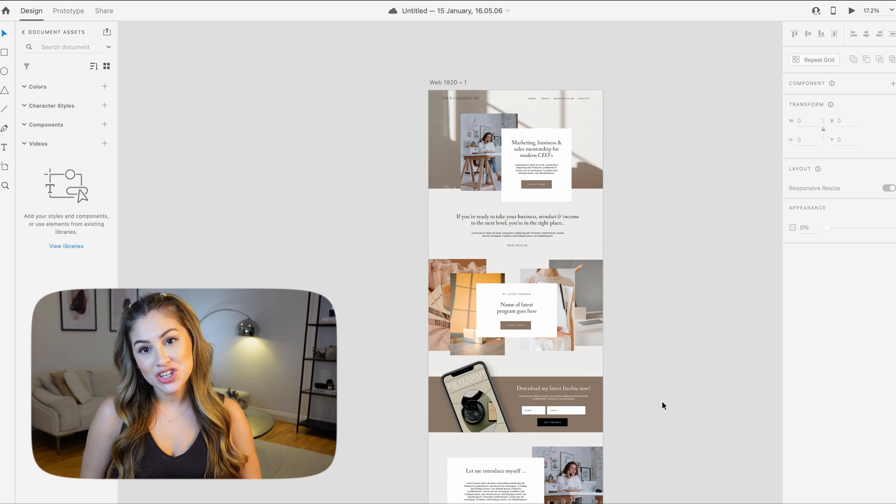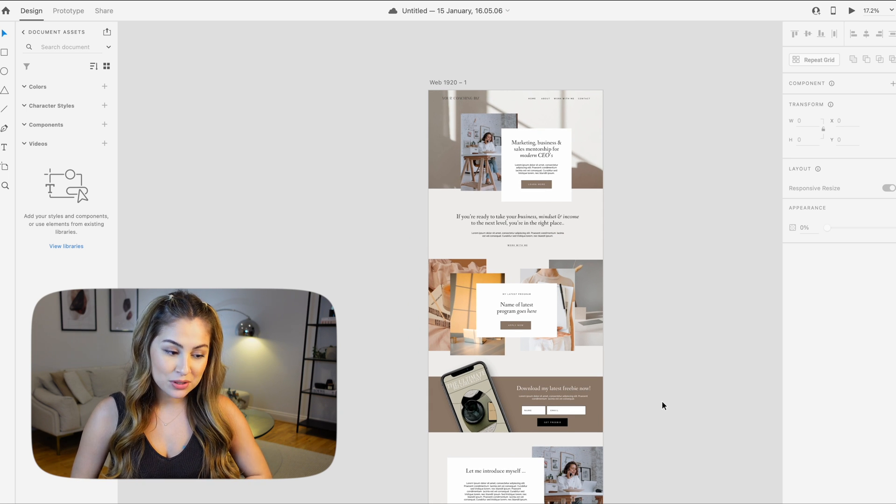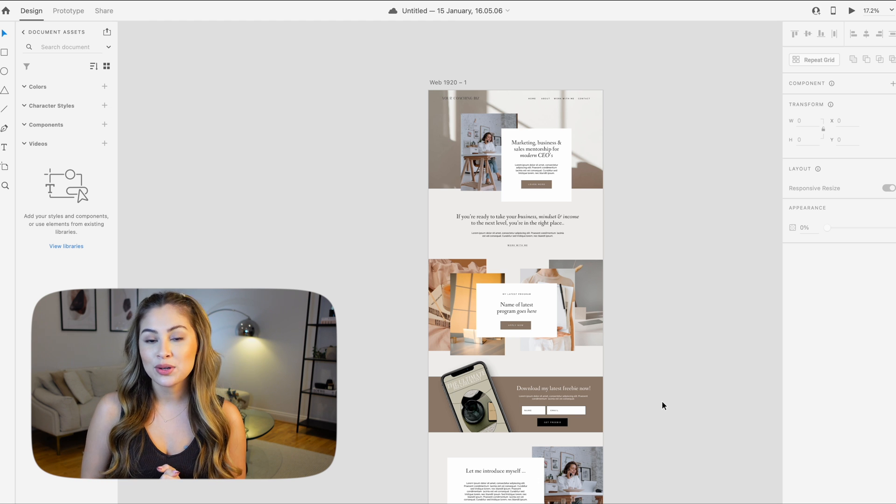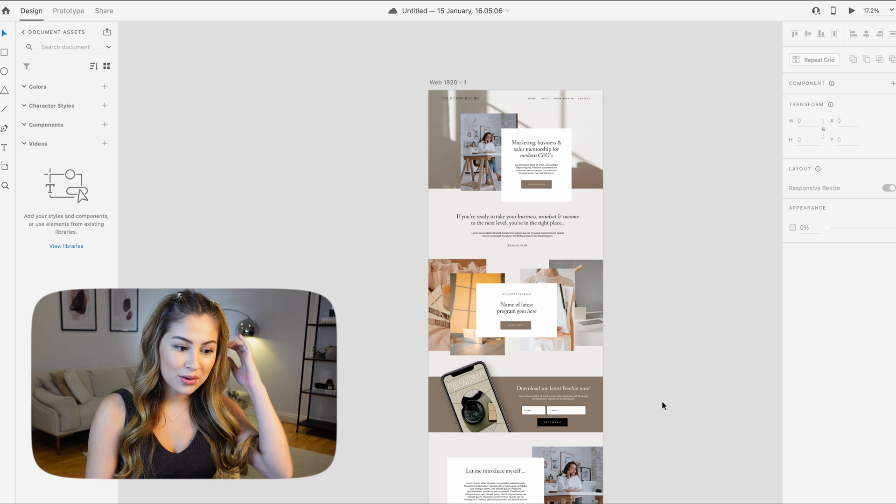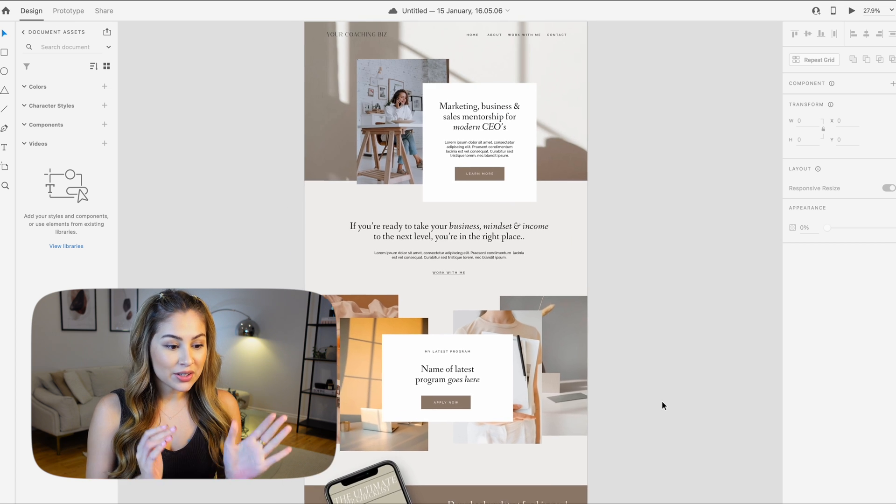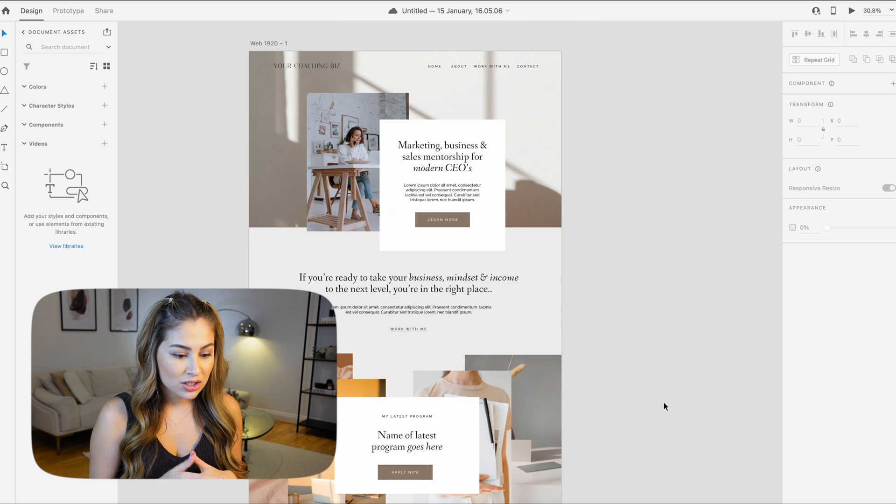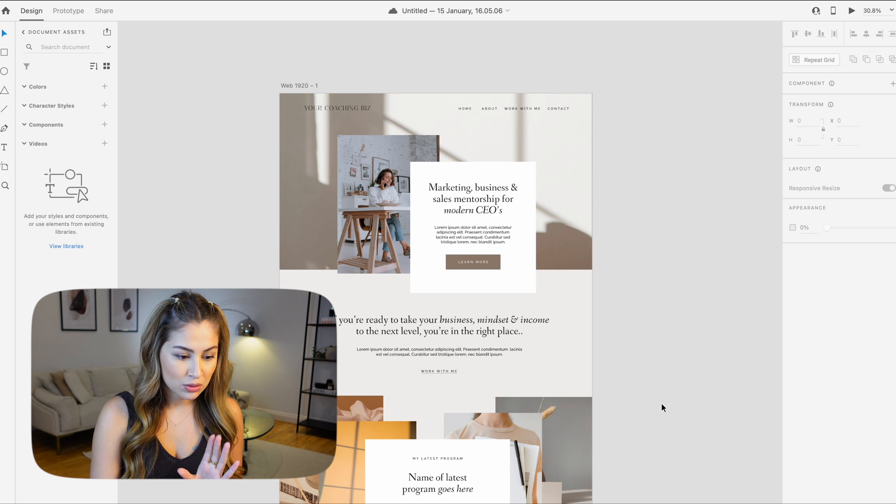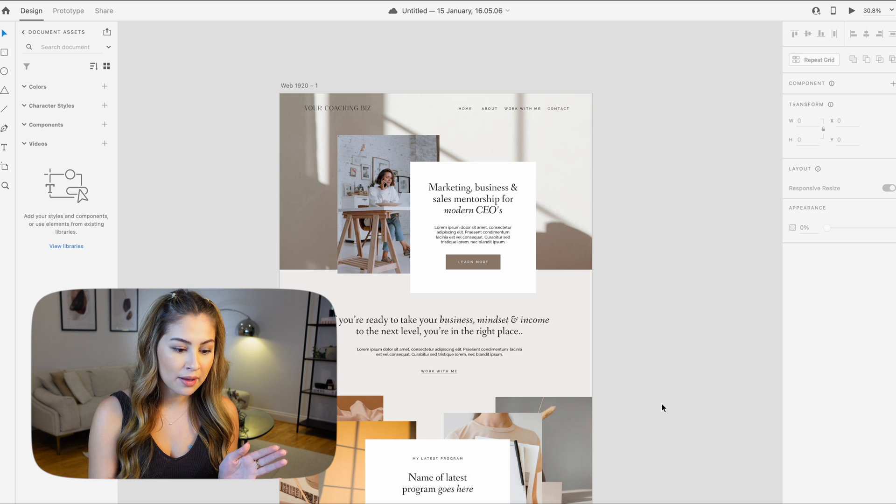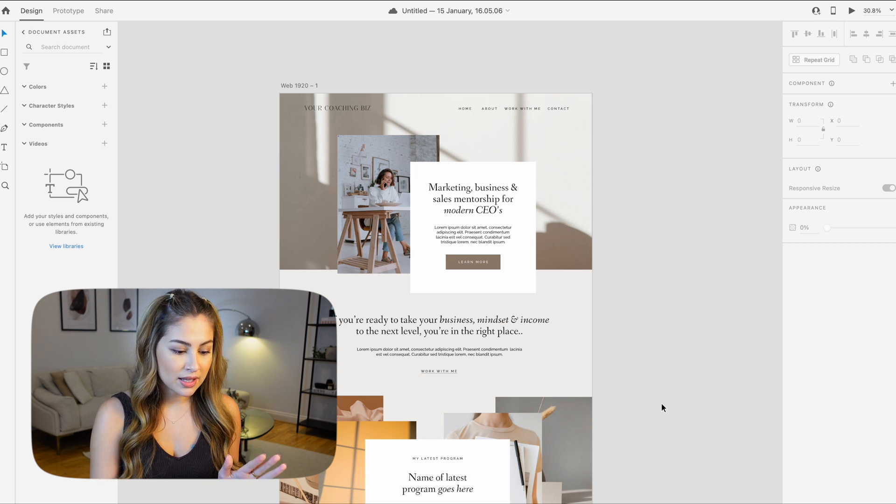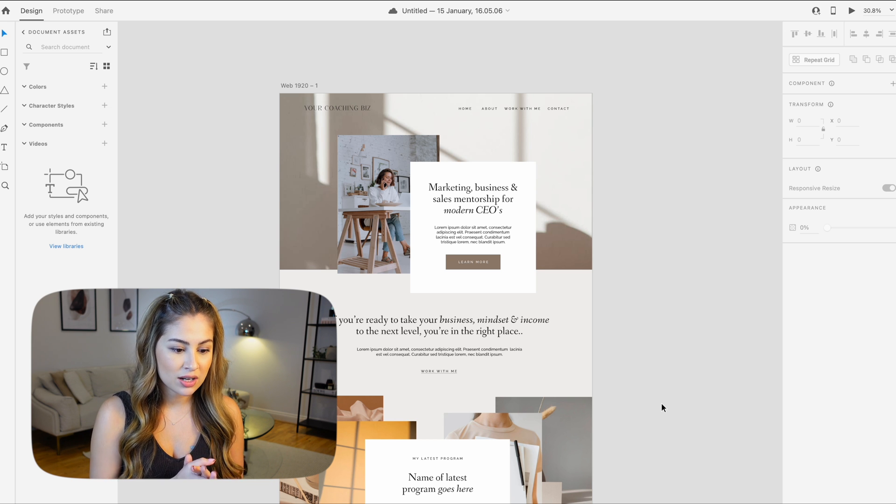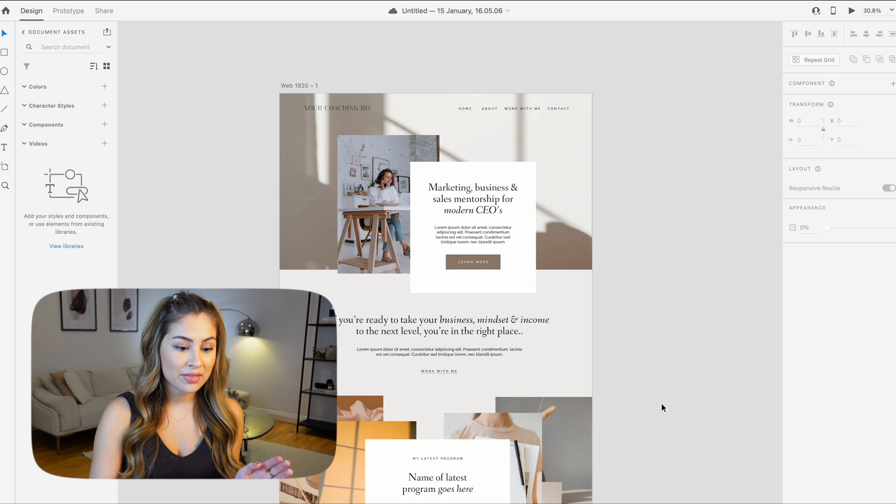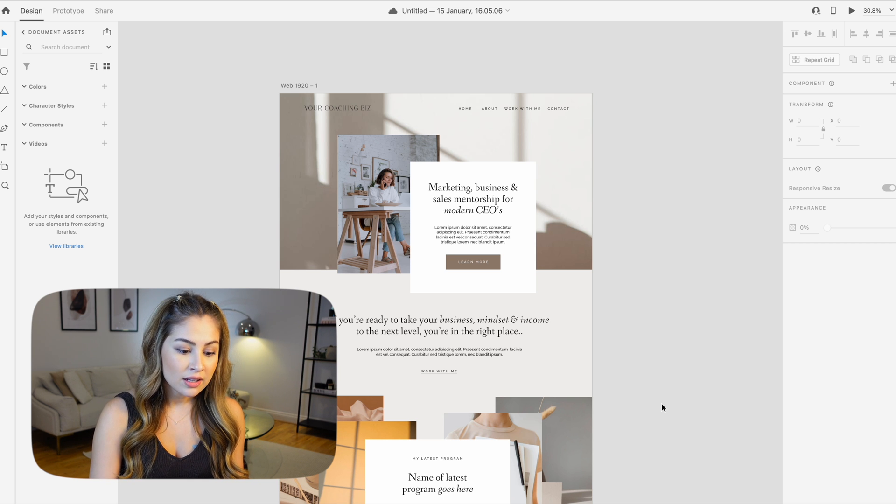We have officially finished the website now, so I'm going to walk you through it and talk you through my design decisions. We've gone through the first bit, the call to actions. This section is all about working with the coach, their latest program, downloading their freebie. Then I've added in a section about themselves. You can see that I've incorporated some elements from different sections, and that is just to tie it all together.